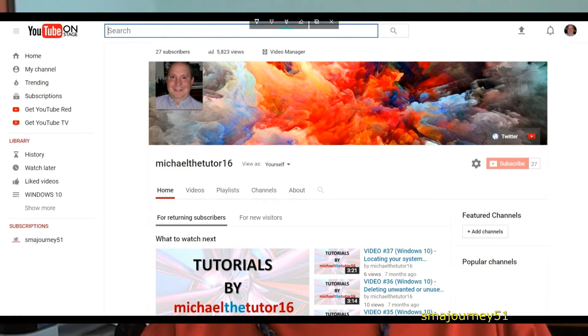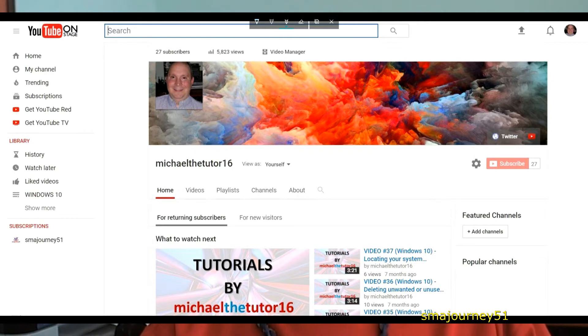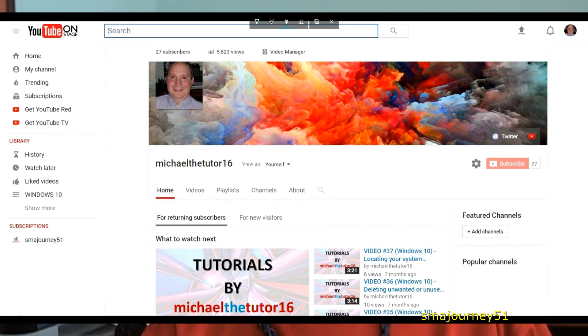But what I'm going to do is I logged in to my YouTube channel called MichaelTheTutor16 and I'm going to subscribe to my channel SMA Journey 51 and I'm going to show you how to set up the notification settings so that every time that I send out a video you'll be notified.